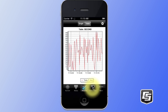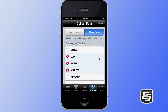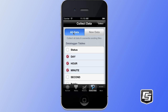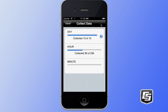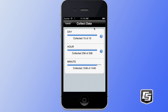We'll now select the collect data tab. Here you will see all of the data logger tables that are available for collection. Here we've got the day, hour, and minute tables selected, and I'm going to select the all data option, which will collect all the data available in those three tables. We then tap on the collect button in the upper right, and it will bring us to a progress dialog which shows us the progress of this data file collection. Here we can see that the day and hour tables are finished, and we're just going to wait while the minute table finishes up.